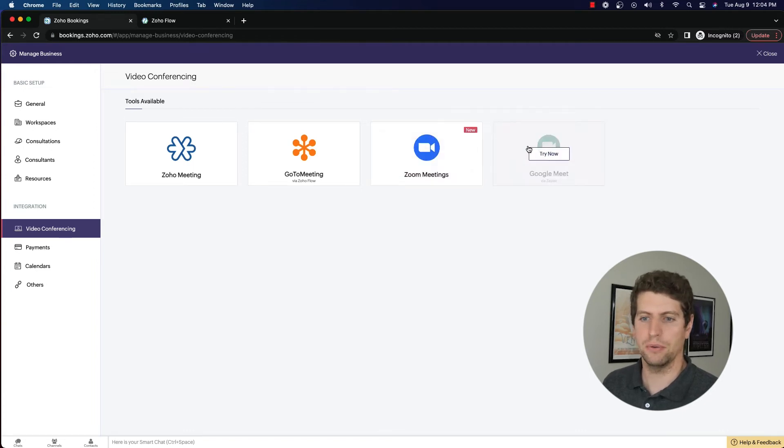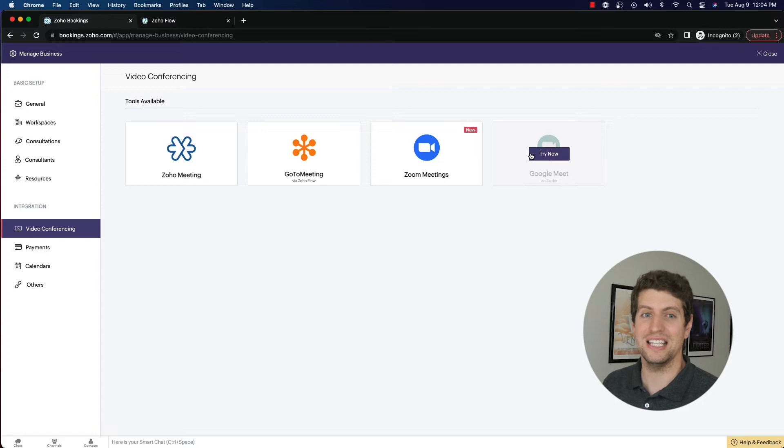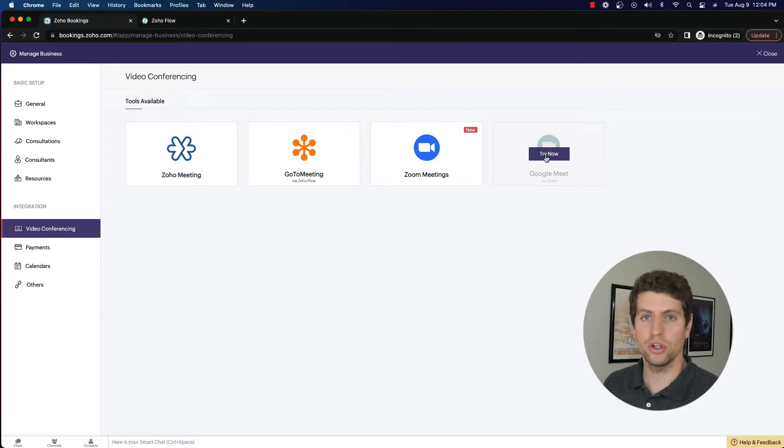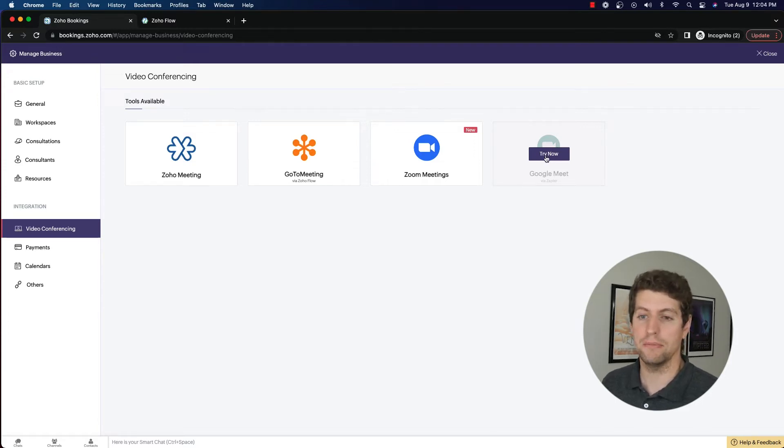And the last thing we have is Google Meet. Again, this is another Zoho Flow integration. So it could potentially have some issues within that that you just need to be aware of.